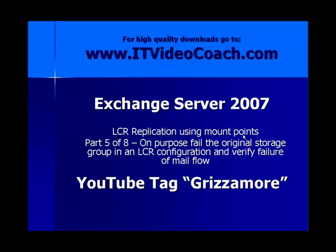You can also find all my videos up on YouTube under YouTube tag Grizzamore, G-R-I-Z-Z-A-M-O-R-E. And for high quality downloads make sure you check out www.itvideocoach.com.